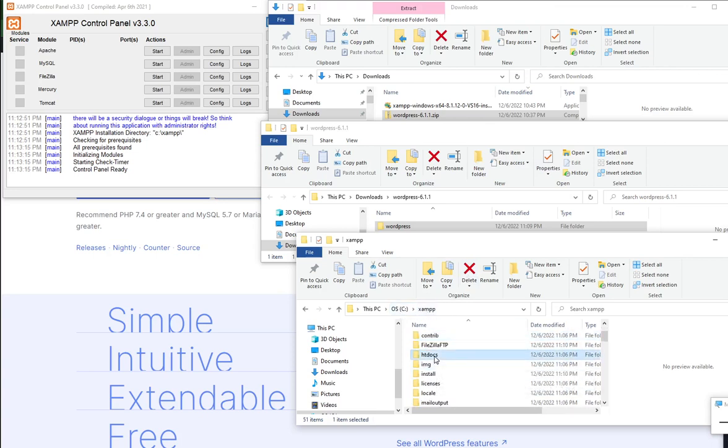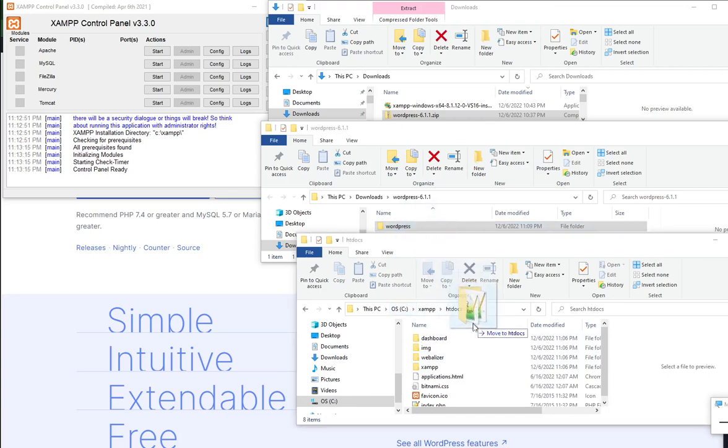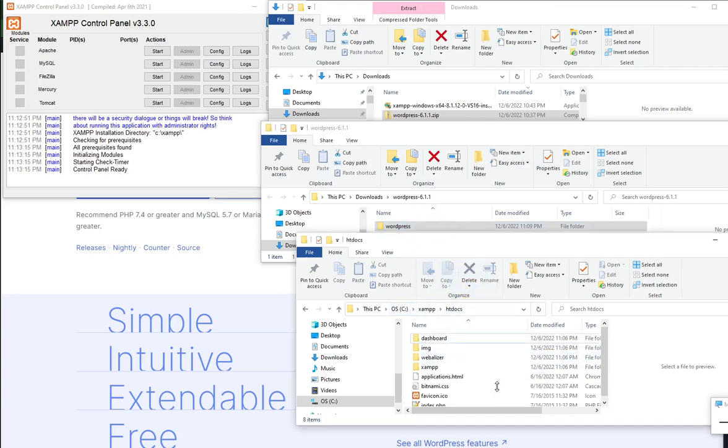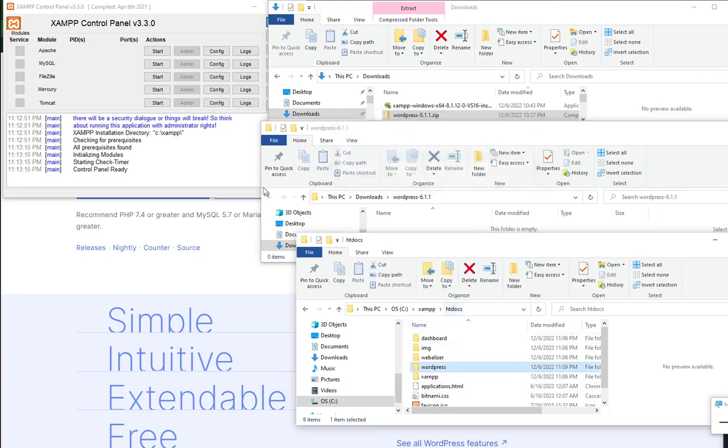And then you look for the folder htdoc. C XAMPP htdoc and then drag and drop the WordPress folder to this particular folder, C XAMPP htdoc.